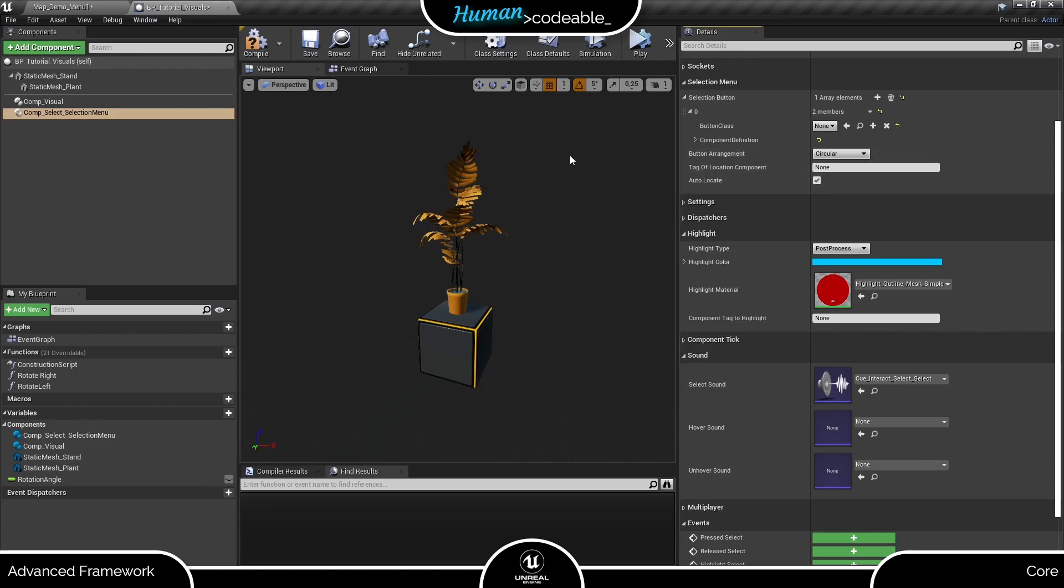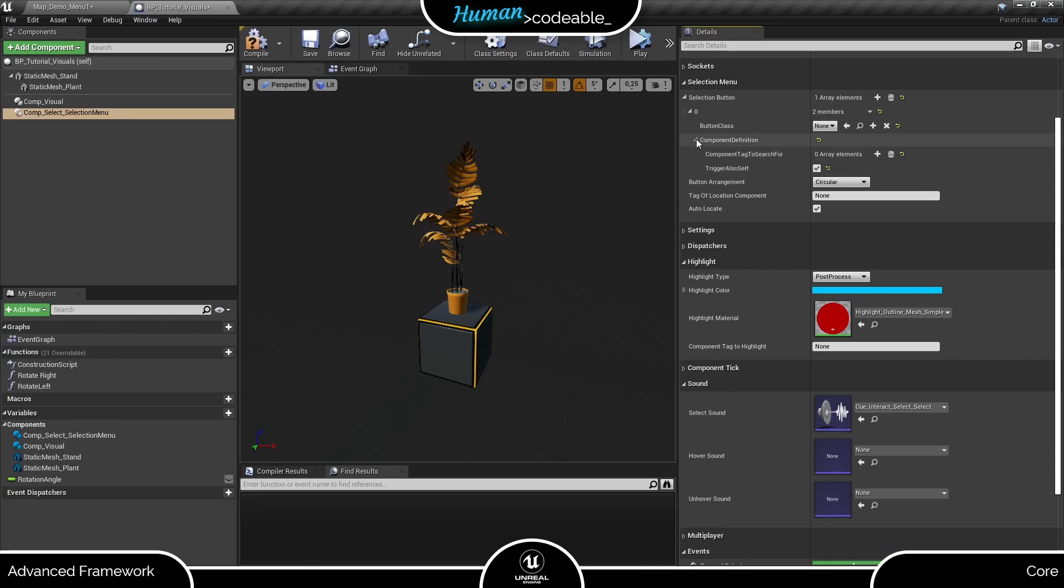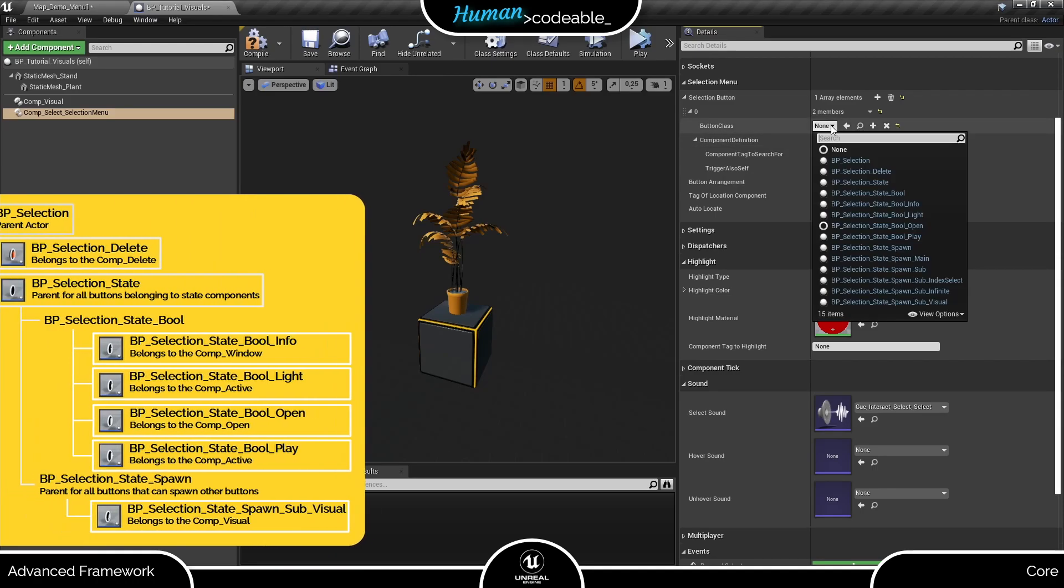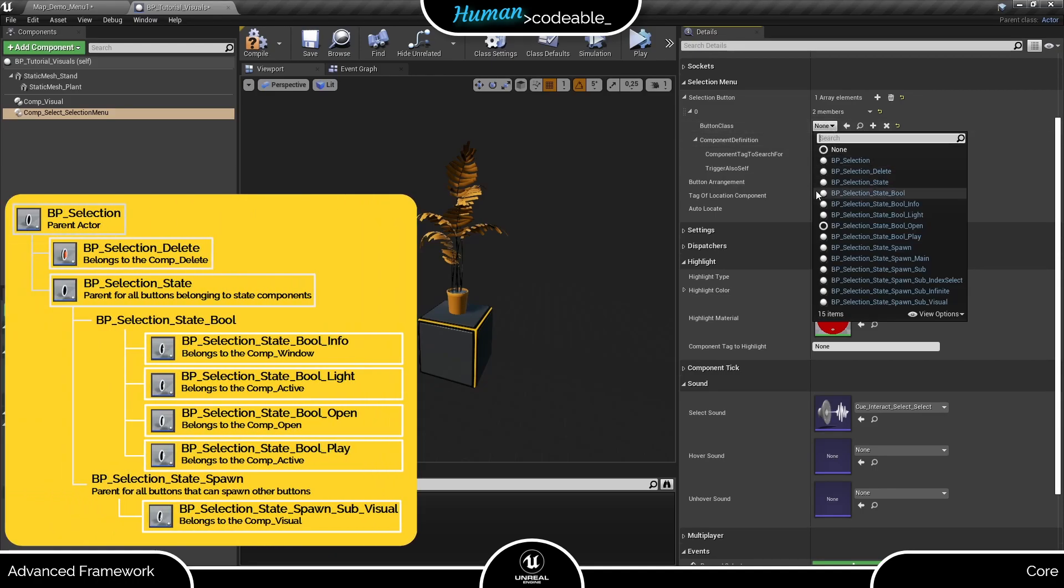Next, let's concentrate on the buttons array. Each entry we add here is a struct containing the button class of the selection button and all information on the component which that button toggles.